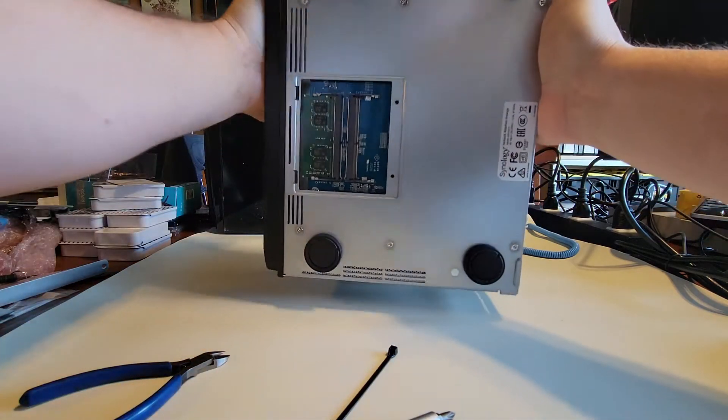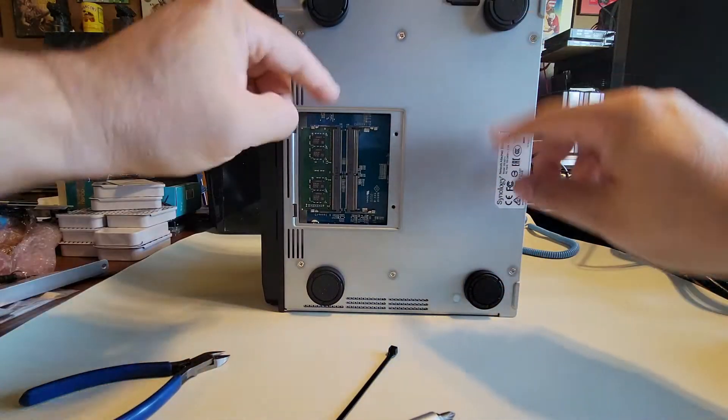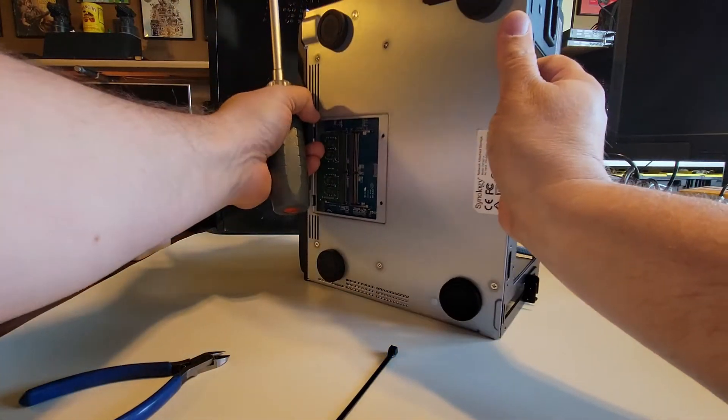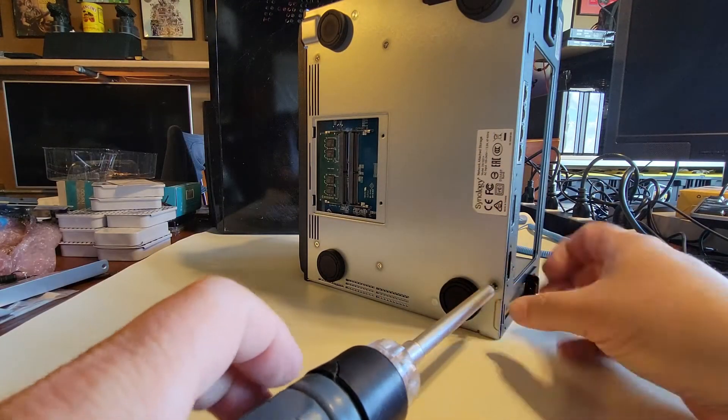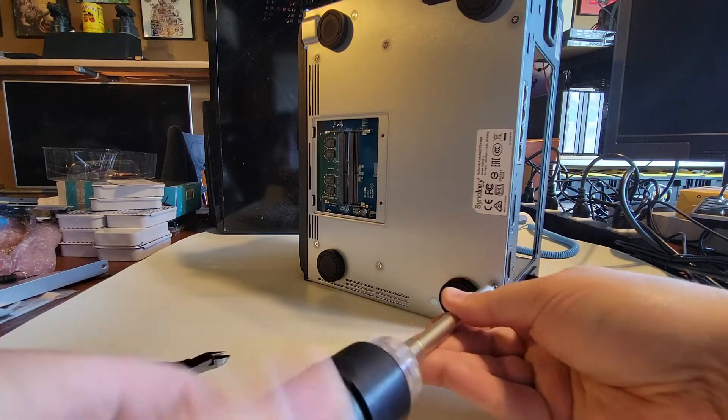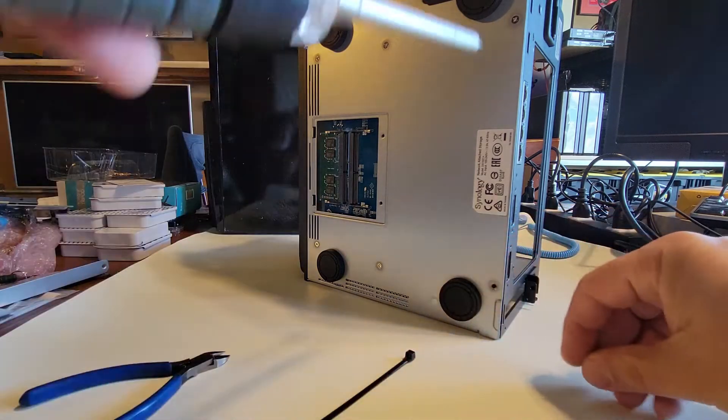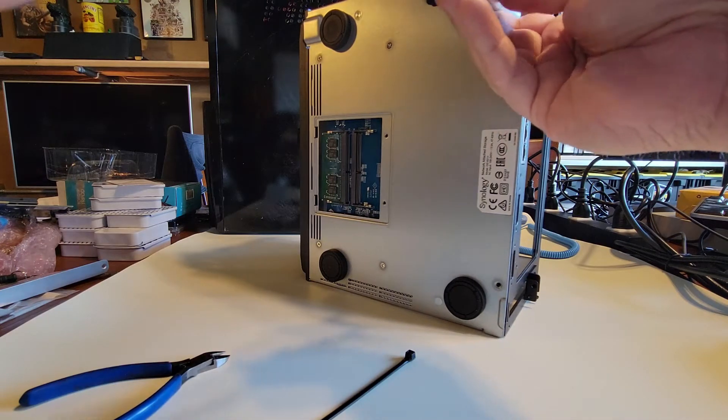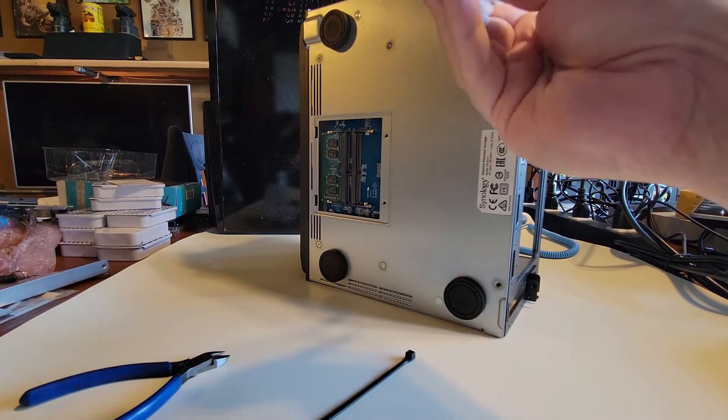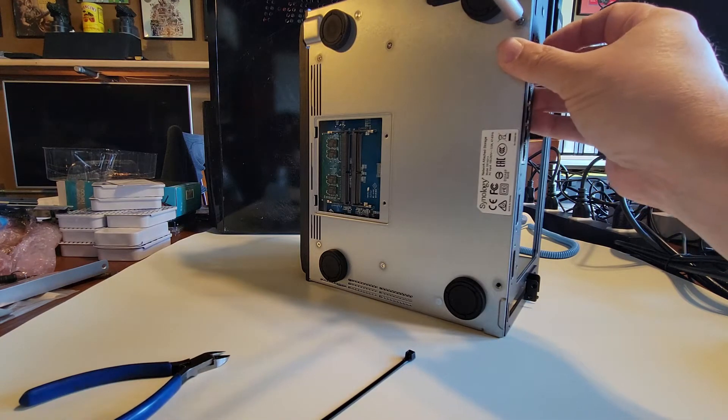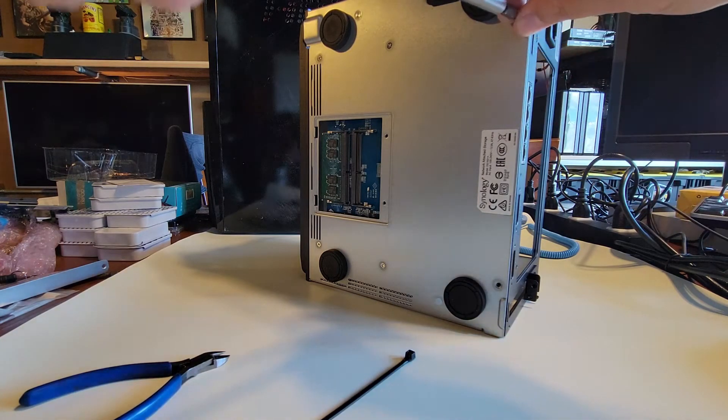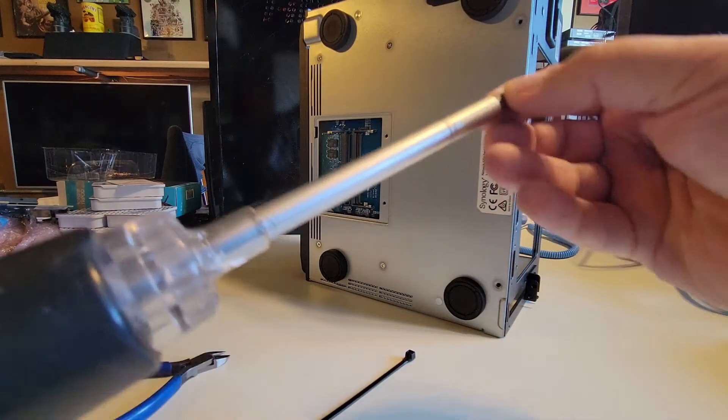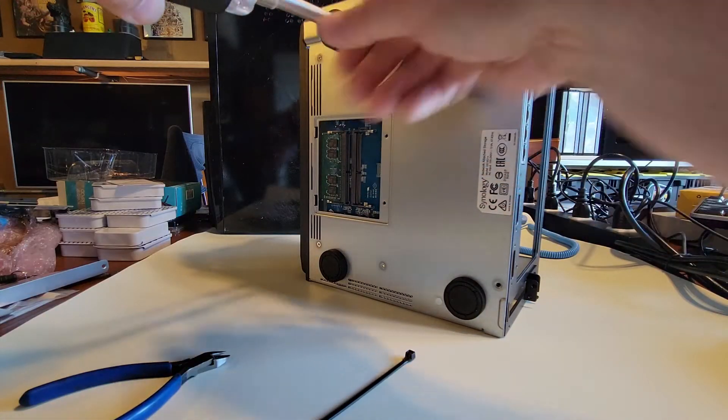So now we've got a lot of those mounts you can see there, right? So let's get those guys out. And our chassis is slowly coming apart.